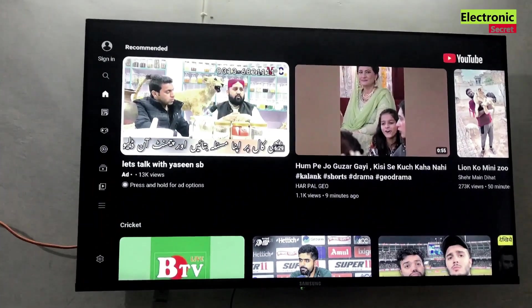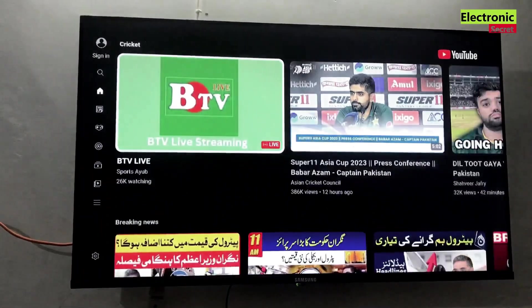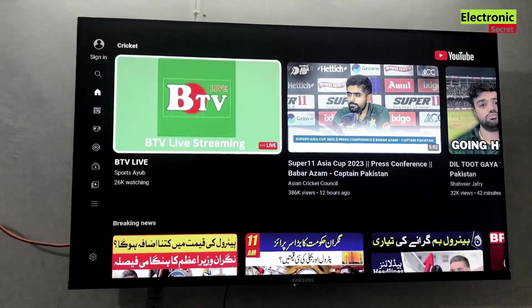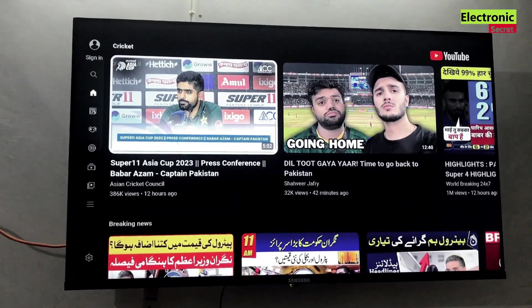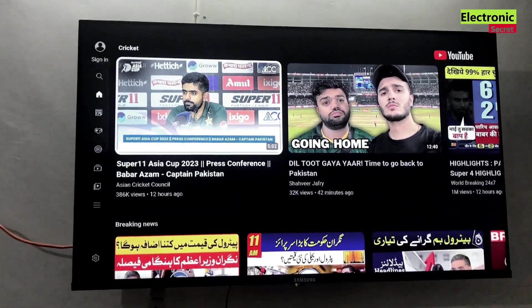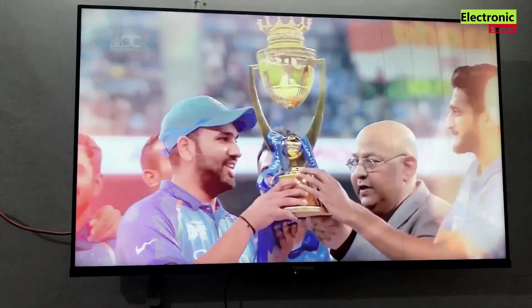Our YouTube is working now. I will play a video and show you. You can see that our YouTube is working.